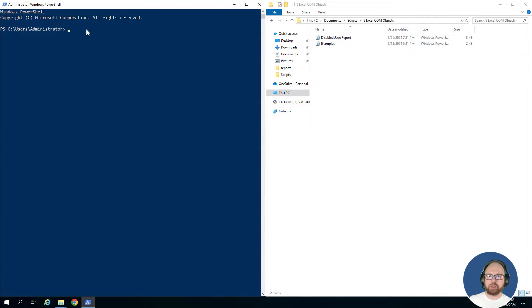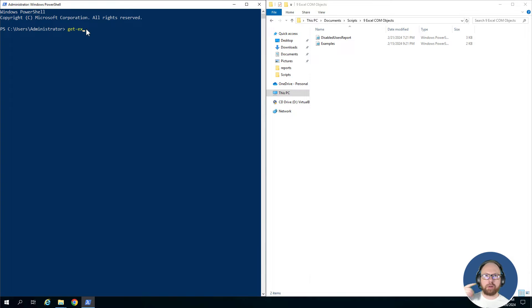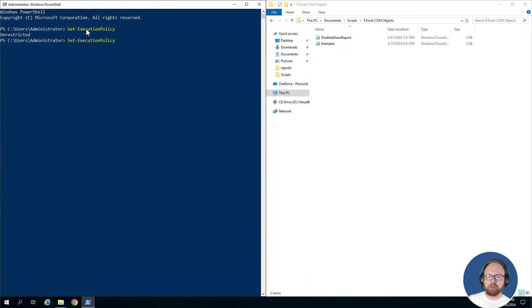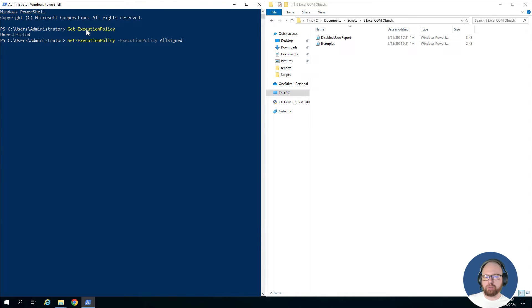So without further ado, let's hit the shell. The first thing we're going to be going over is execution policies. If we do get-executionpolicy, you can see what one's currently set with your PowerShell session. Right now ours is set to unrestricted.